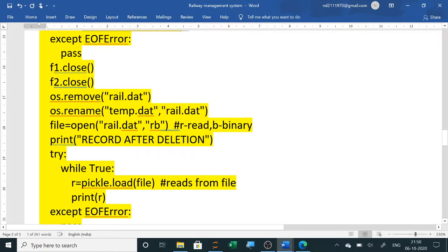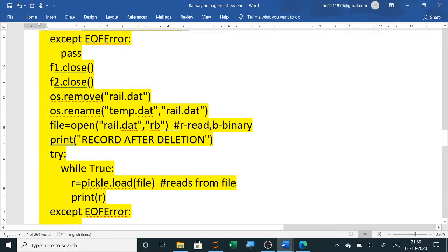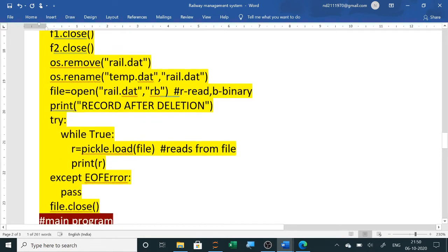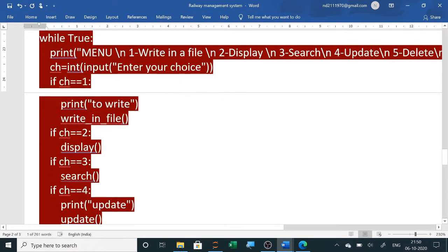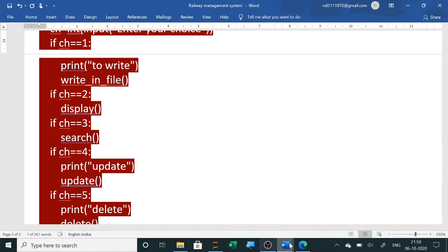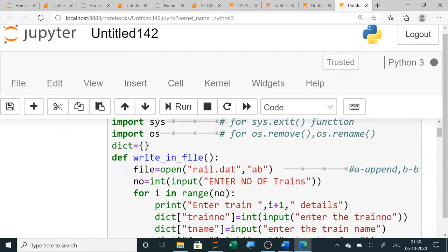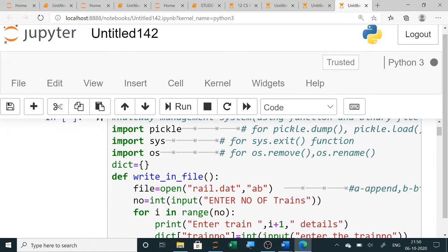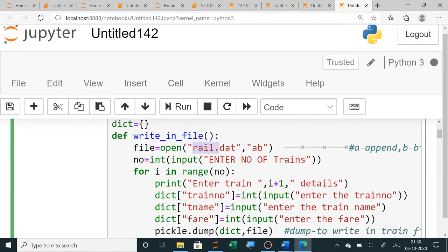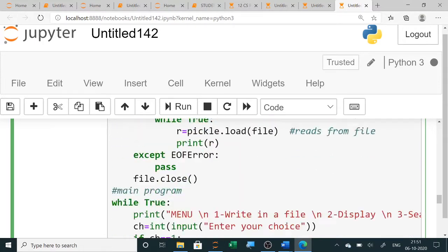We have already done a bank management system, inventory management system, student management system, and airways management system using the same approach. The coding is the same — only the file name and the data fields are changed. This is a menu-driven program. Whether it is a cruise management system, railway management system, or airways management system, the program remains the same; only the data file name and data fields are different.